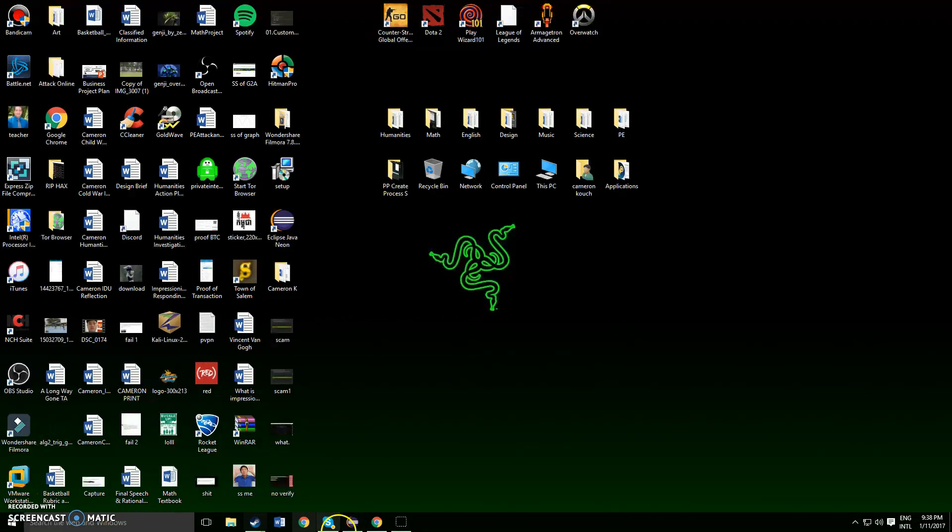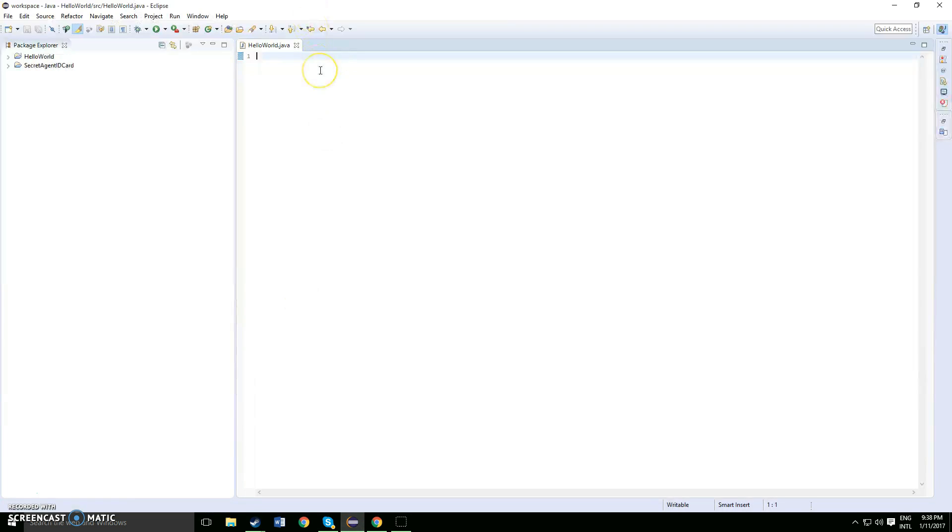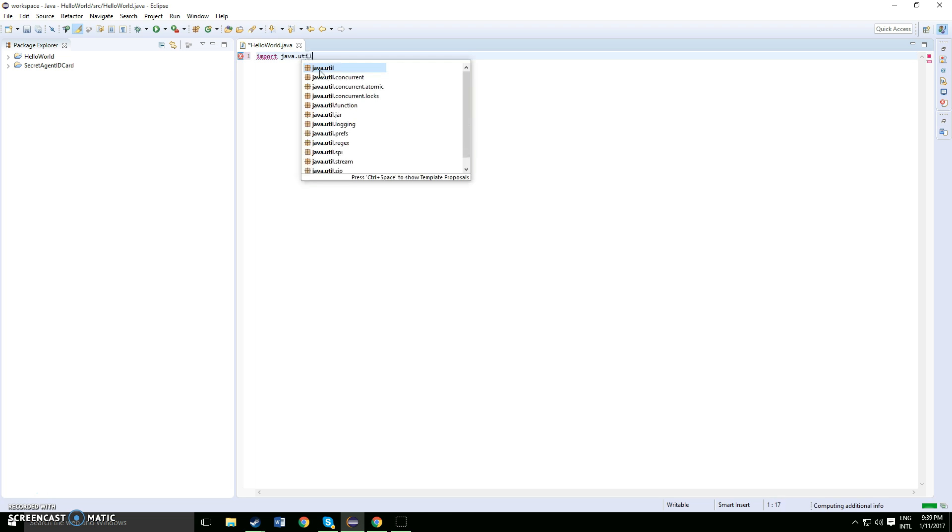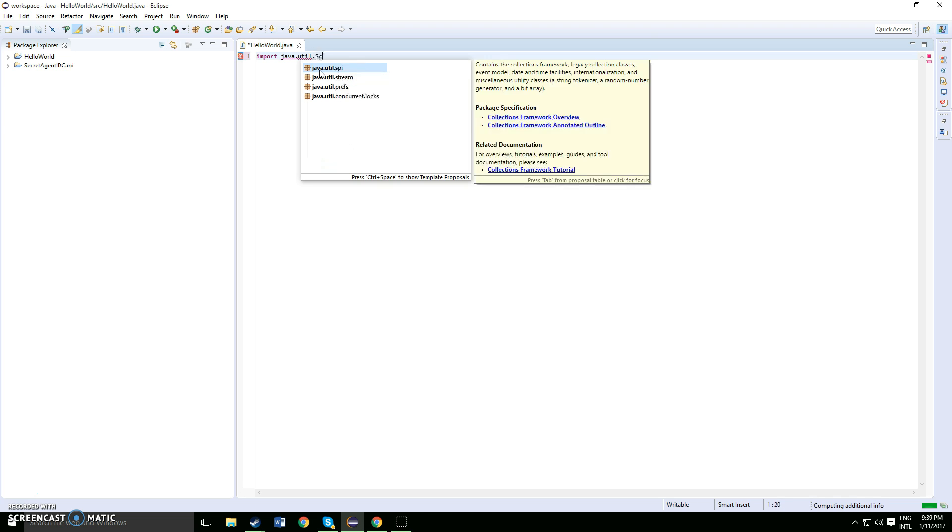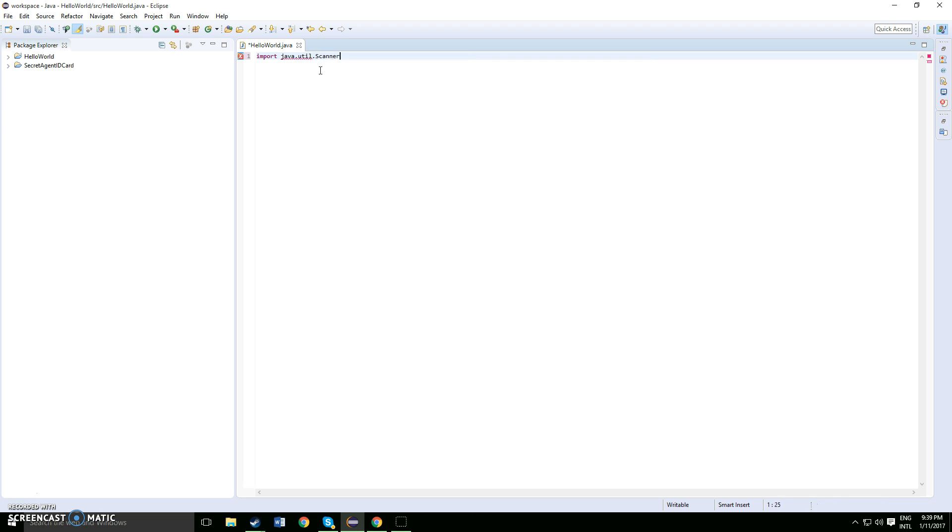Open up Eclipse. Just like the level 3 video, you want to import another Java scanner. How to do that: import java.util.scanner and then semicolon. Once you've done that, public class and hello world.